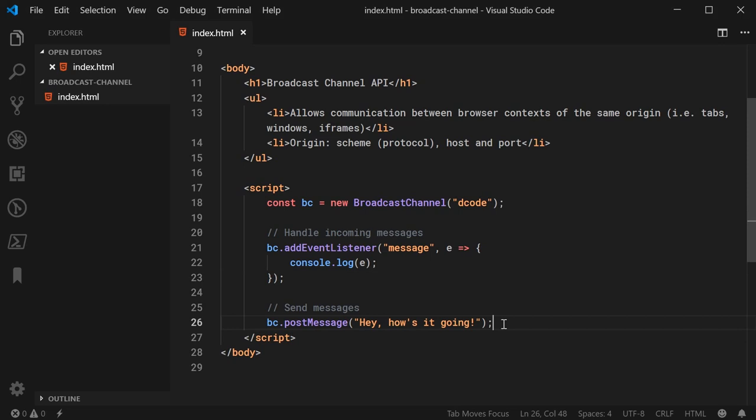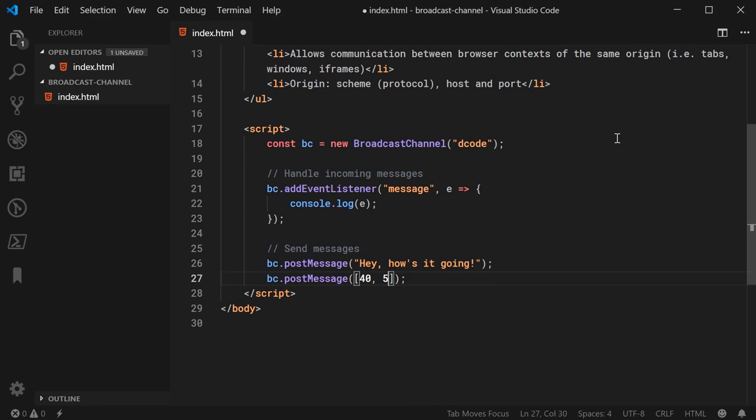So, 40, 50, 60 and then 70, for example. I might just do e.data directly for this one. I can pass in objects.